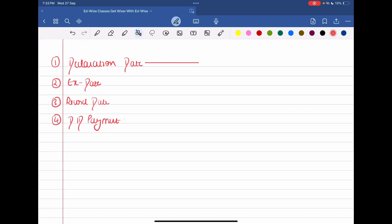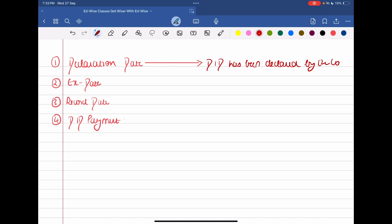Let's start the discussion. What is the declaration date? The declaration date is that date when the company comes out and announces that yes, we are declaring this much dividend. So the date on which the dividend has been declared by the company — the day the company declares its dividend in the market — that is the declaration date.